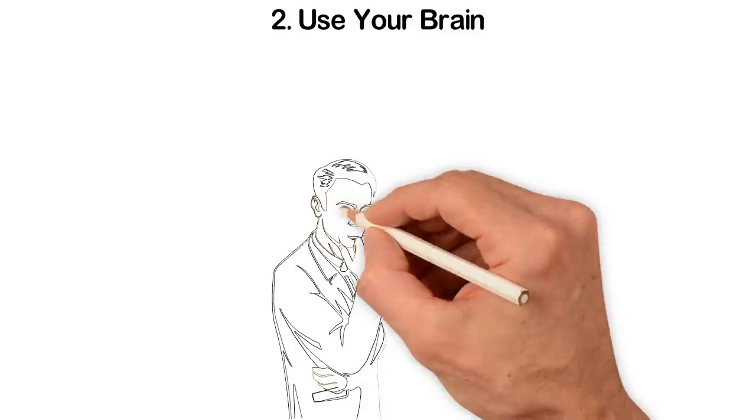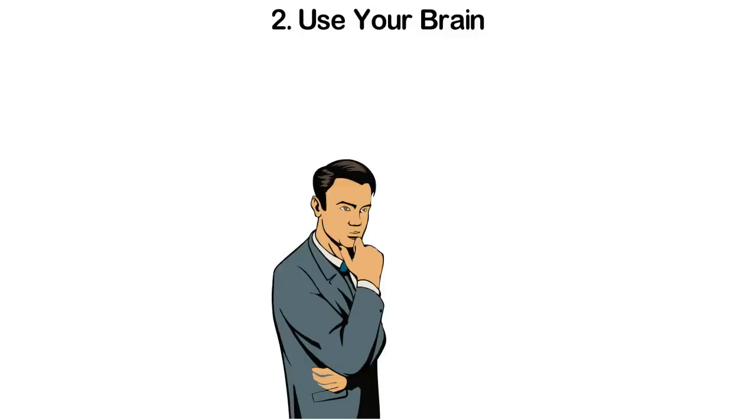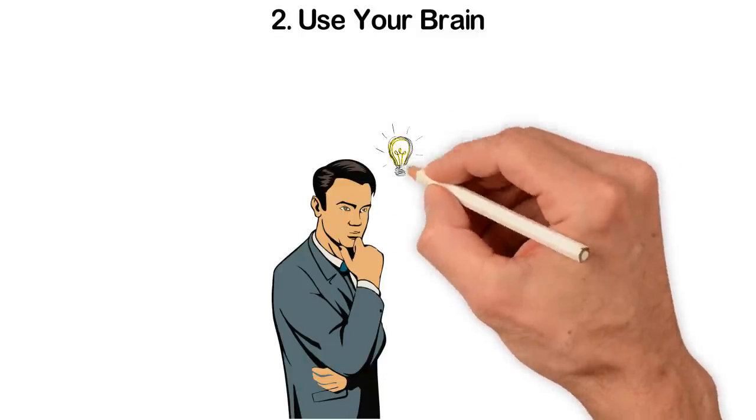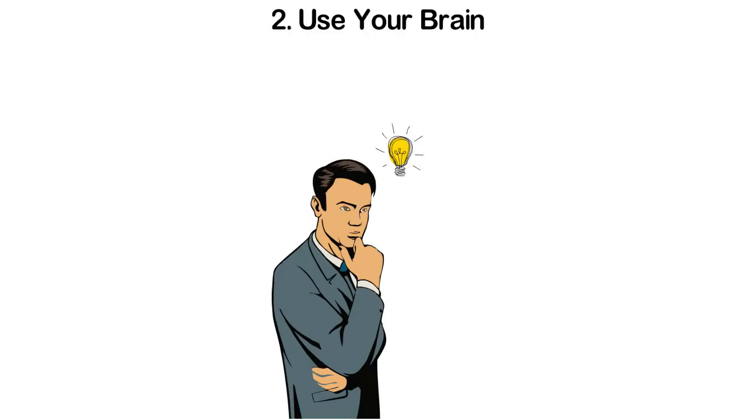Think. Ask questions. Be curious. Challenge the status quo. Let your brain work and it will work better each time.